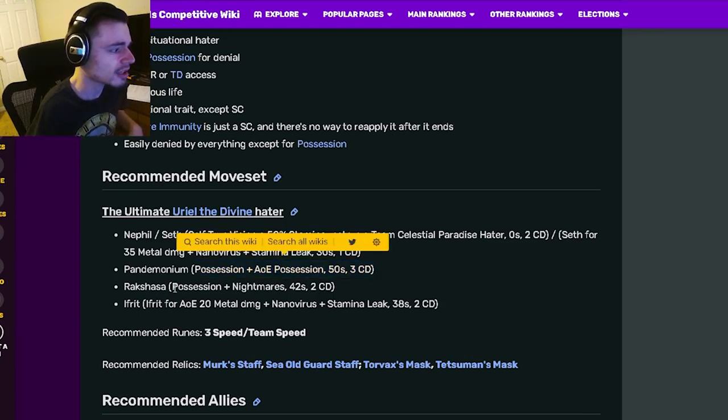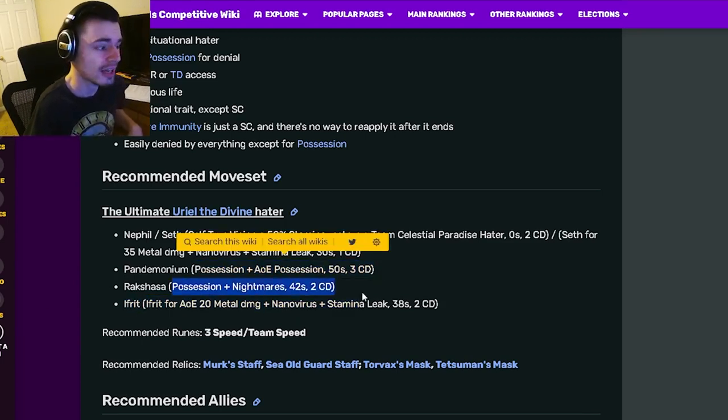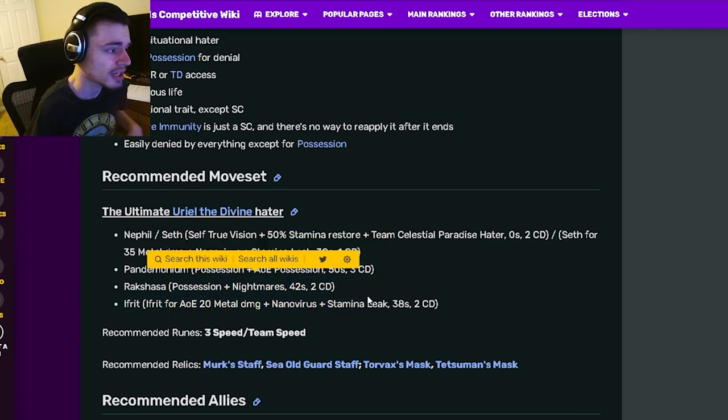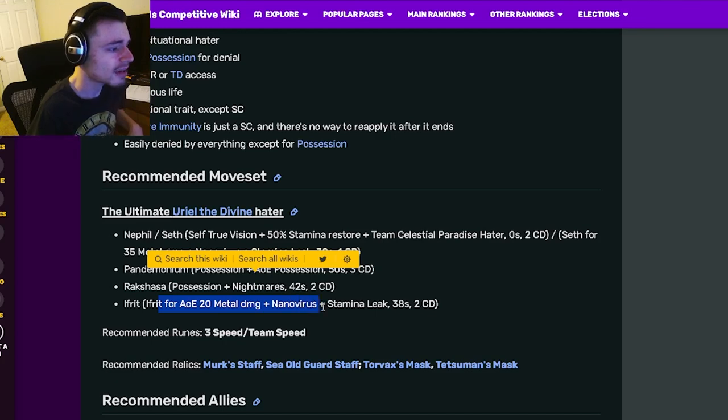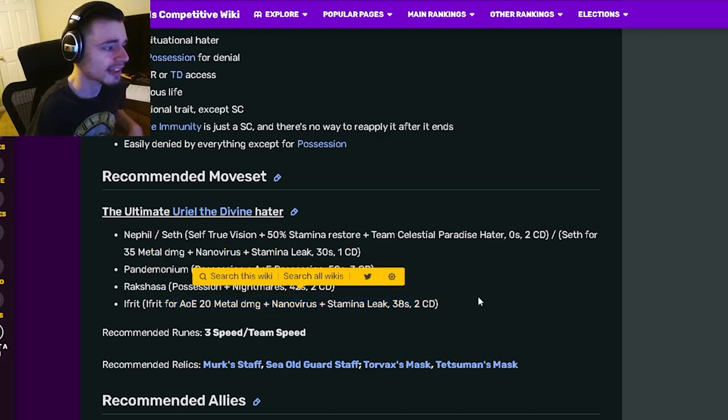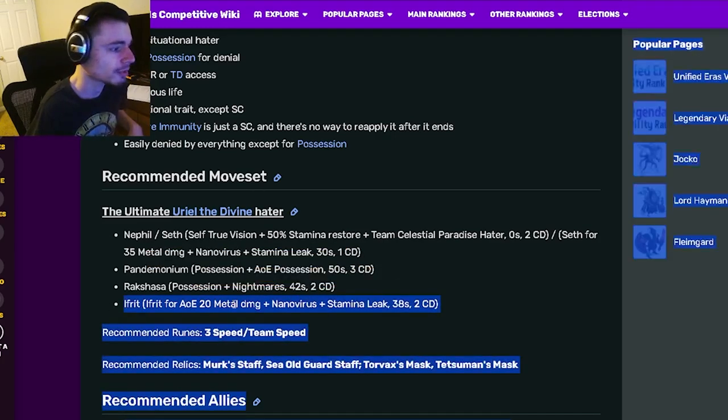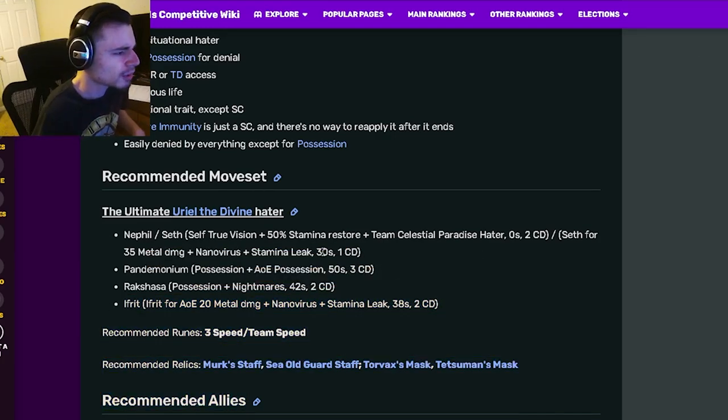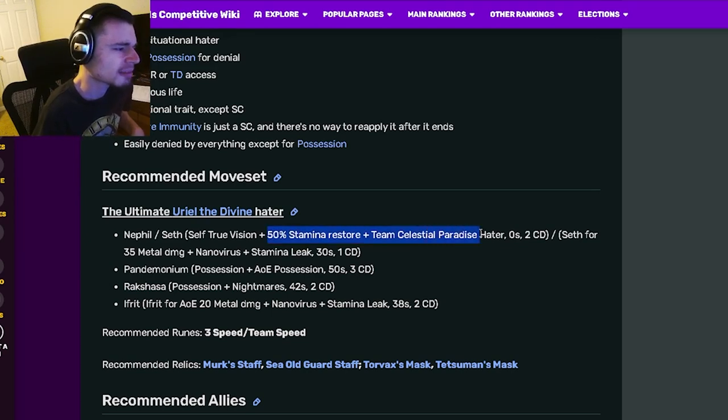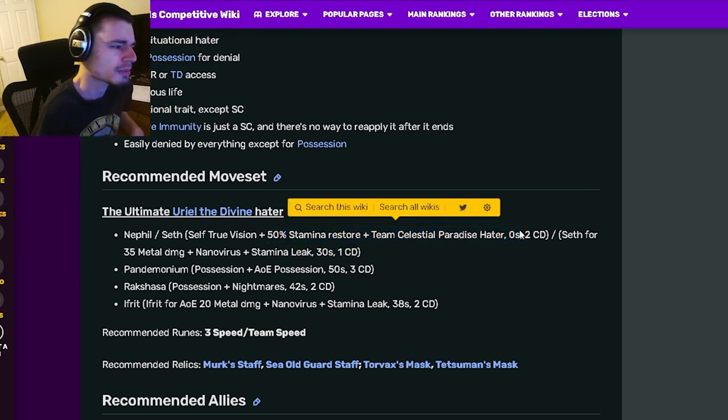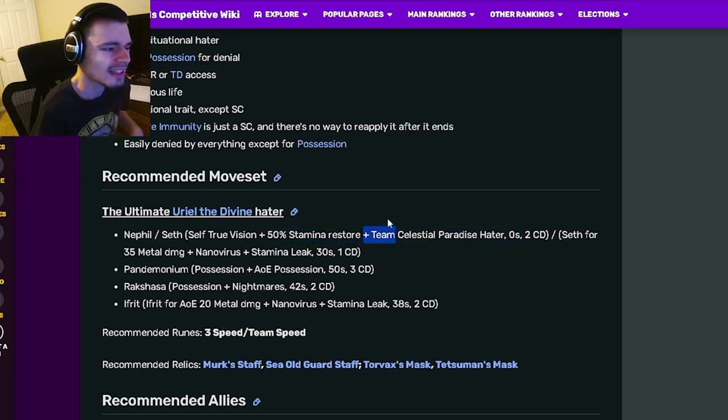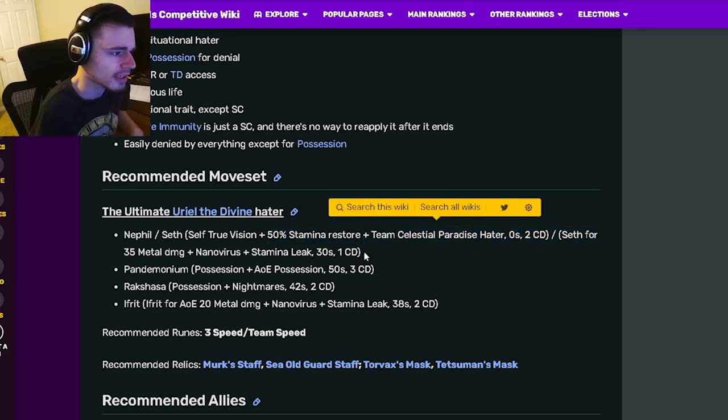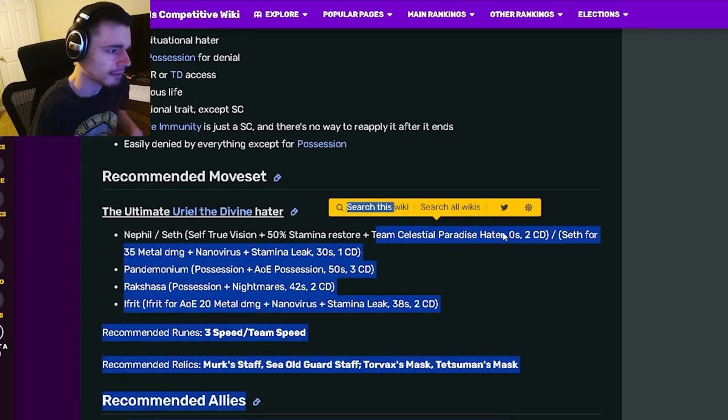And then you also have a possession AOE possession that we already looked at. You have a possession nightmares which is pretty good and then an AOE and Nano Virus Stamina Leak which is pretty great as well. This moveset is pretty good, he has some decent moves. Yes, that support move which is pretty good, but that is a very situational move right there.